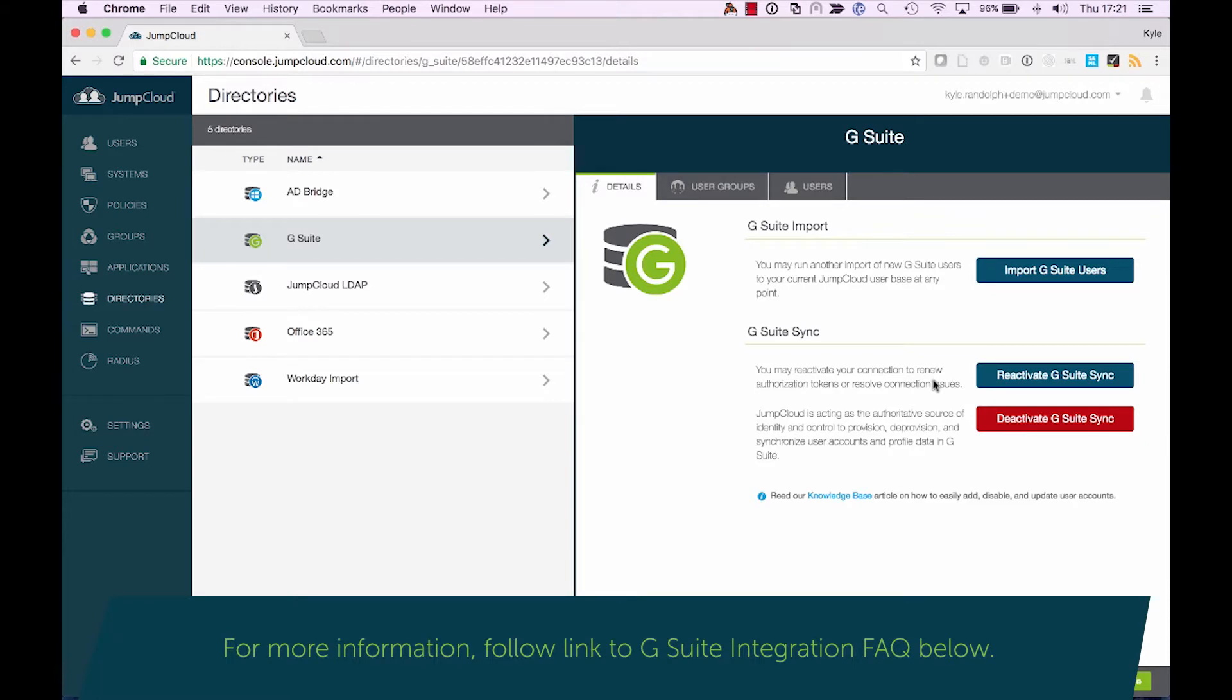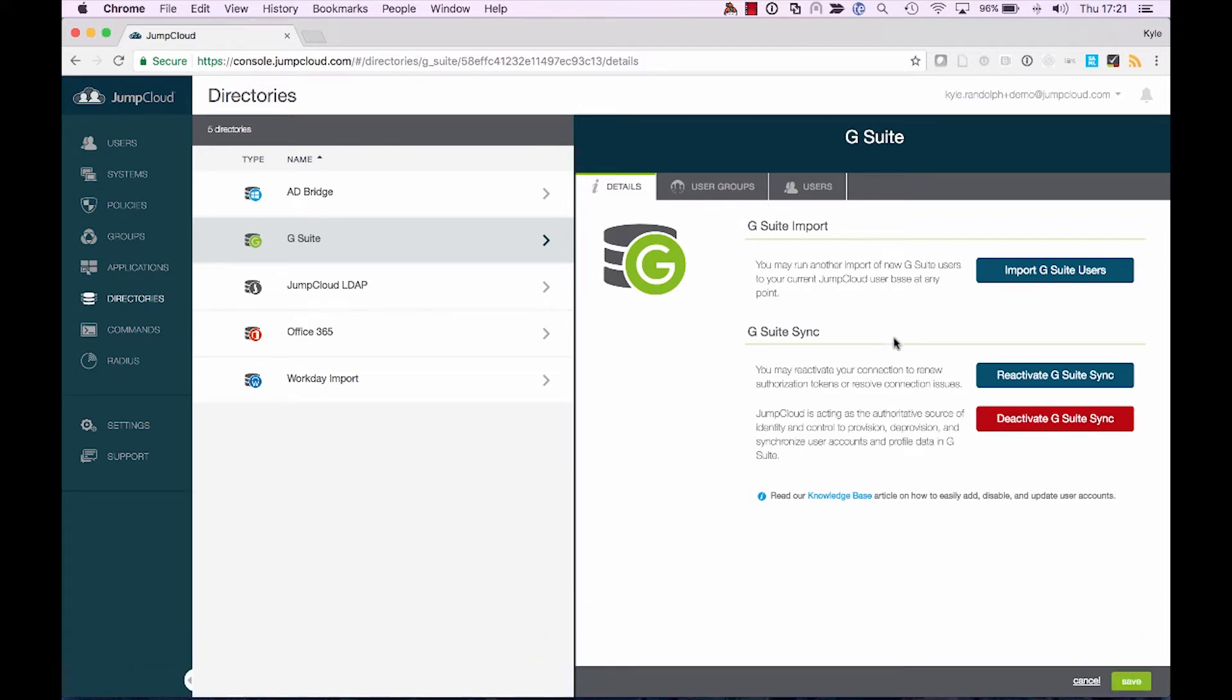Once you've done that, you'll see the side panel change from Authorize the G Suite connection to the one that you see here in My Platform. With both of those completed, you're now able to leverage the directory integration to perform all of those different functions that I mentioned earlier.